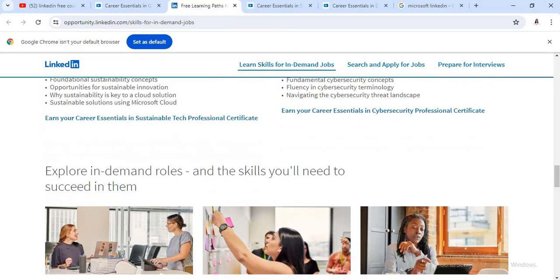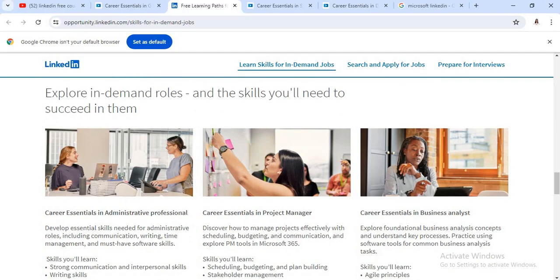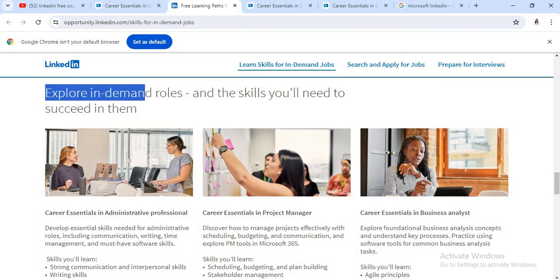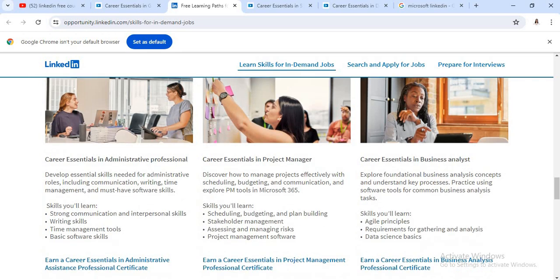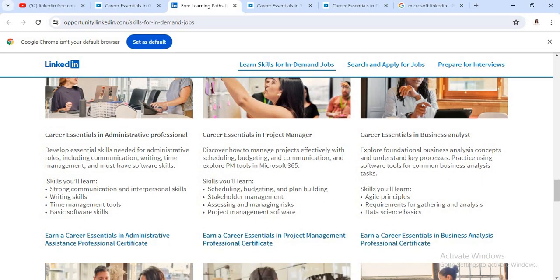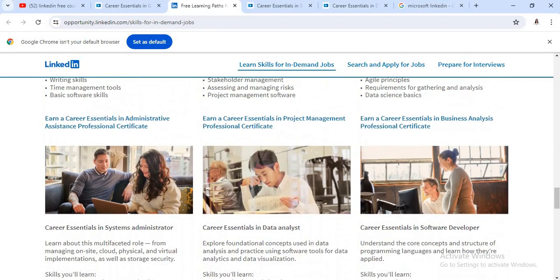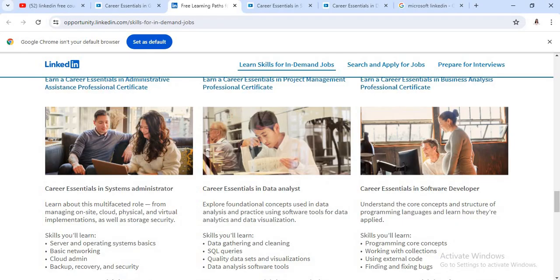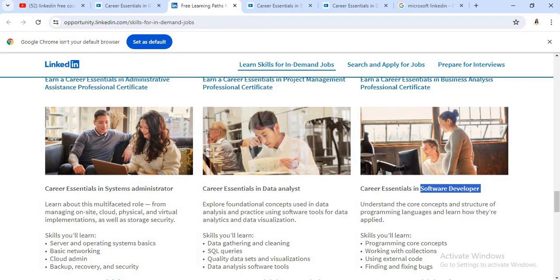Now the most important courses are there. See here, in this particular tab like explore in-demand roles and the skills you will need to succeed in them. Under that tab, there are total six courses like career essentials in administrative professional, then career essential in project manager, then business analyst course. Also, there are system administrator courses, data analyst course, and software developer courses. So these courses are most important and trending topics nowadays.